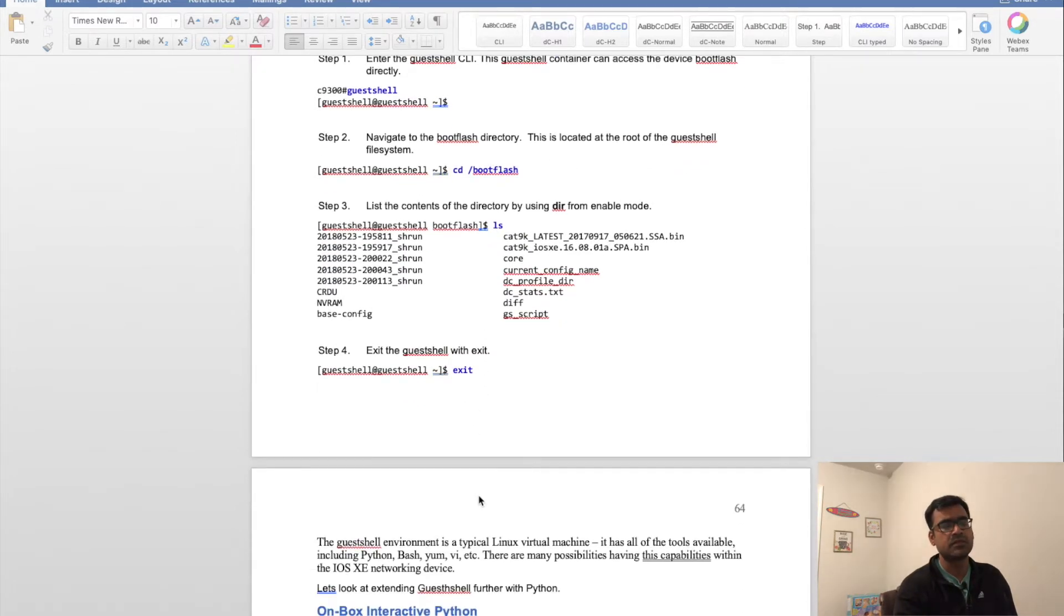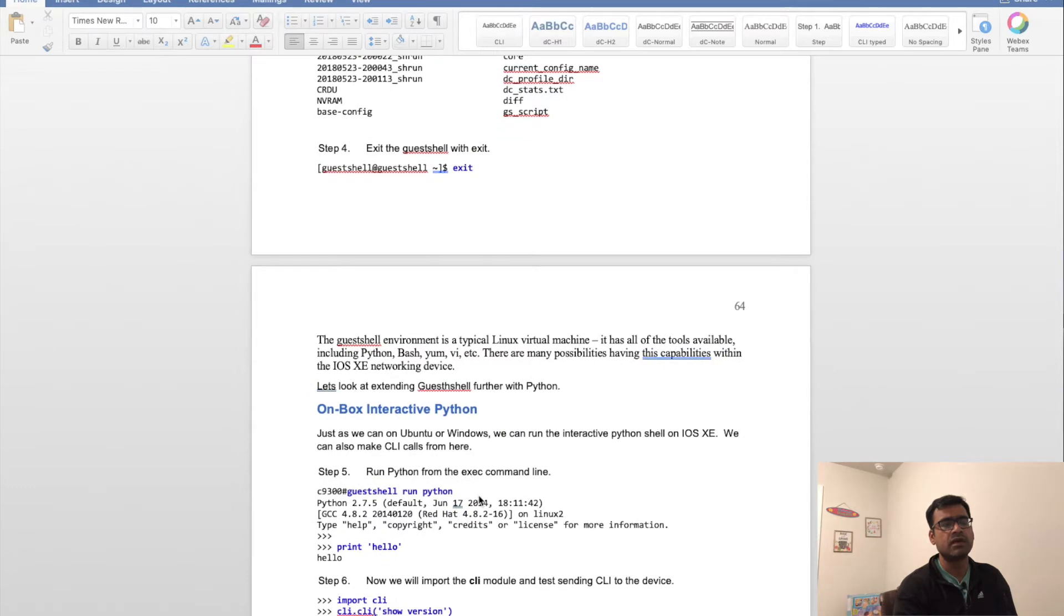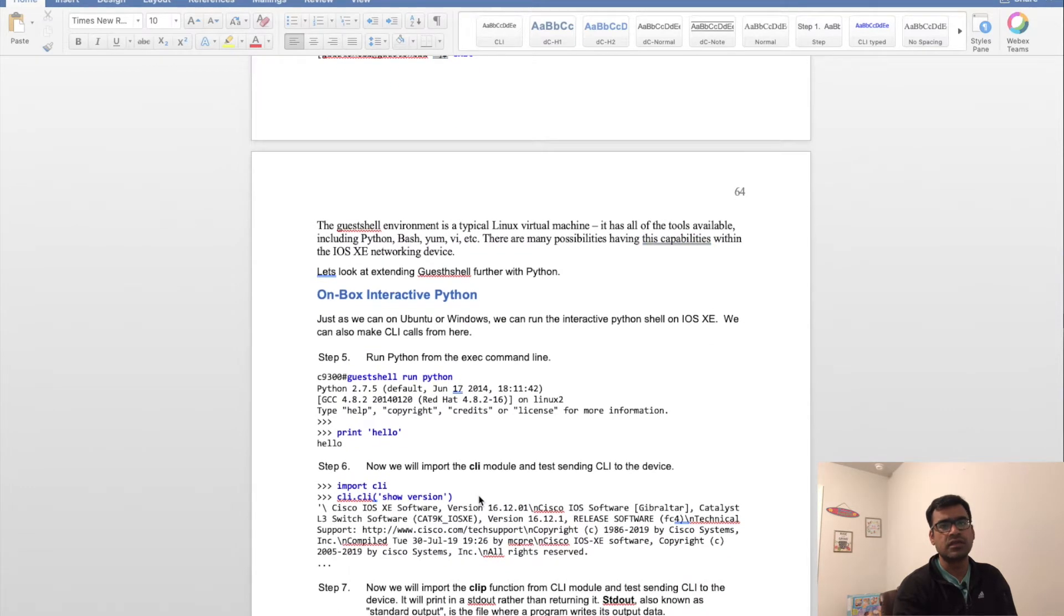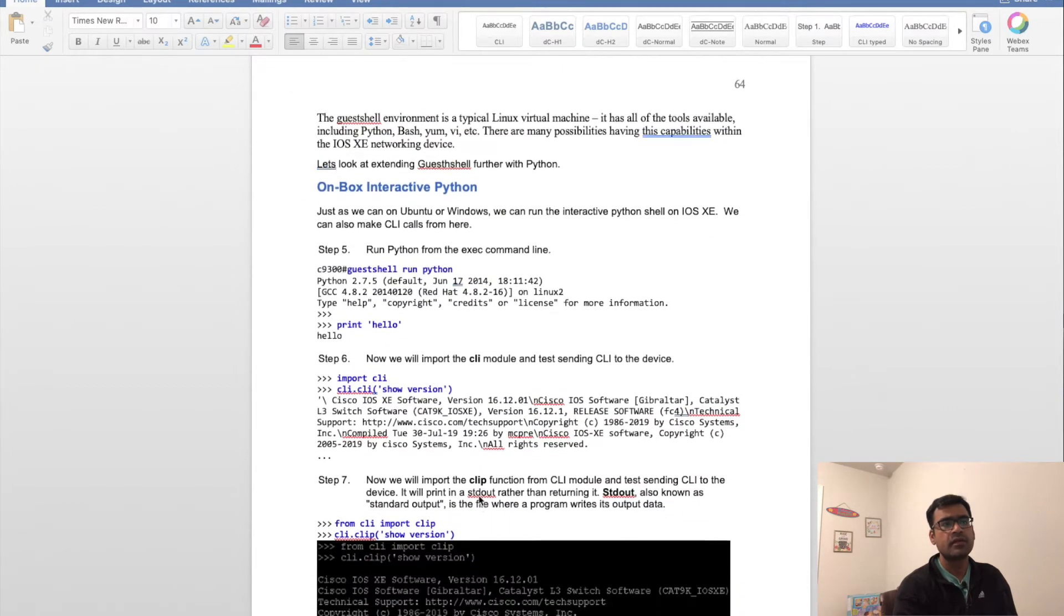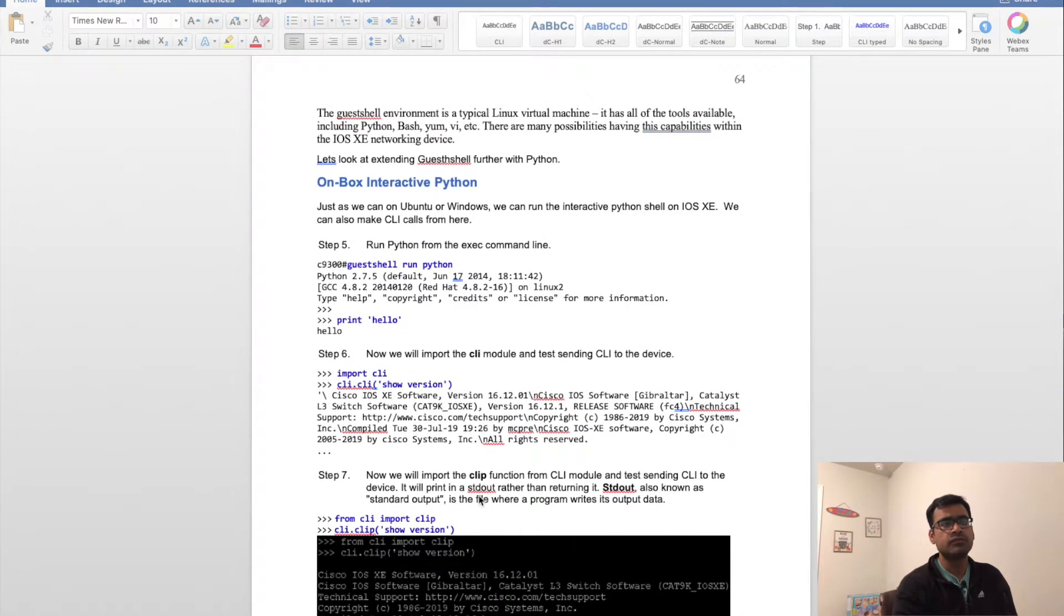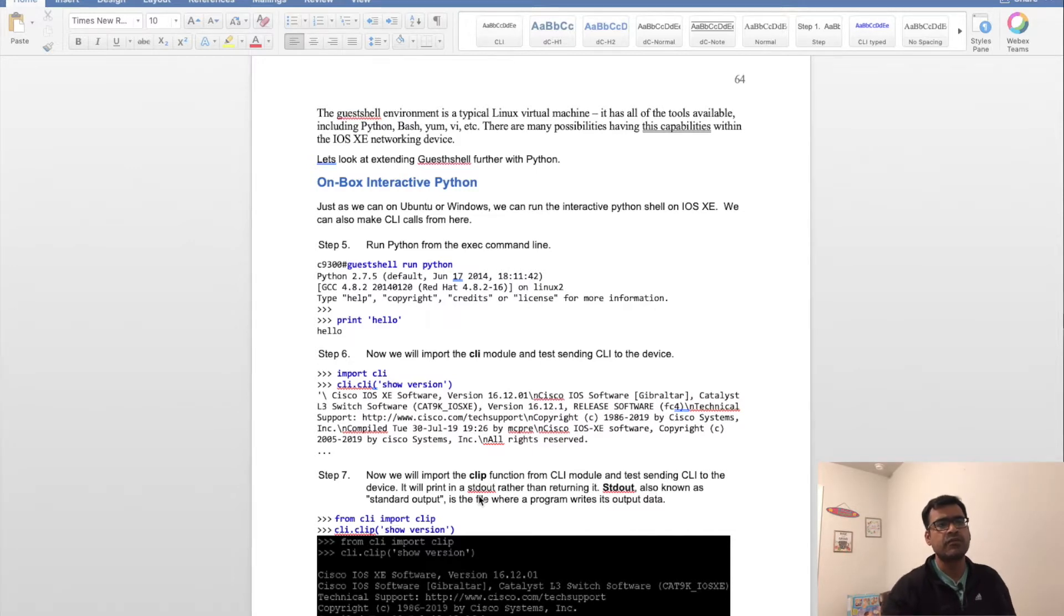You can go to the bootflash or flash directory directly from the guest shell. If you want to exit, just type 'exit' and you'll be back to the CLI. So what can you do in guest shell?